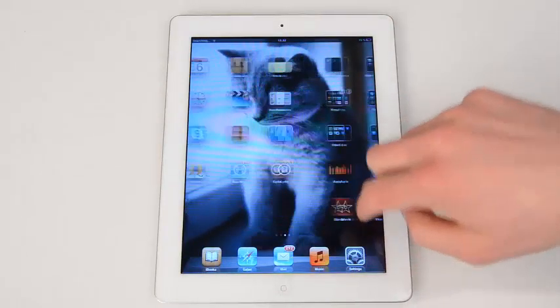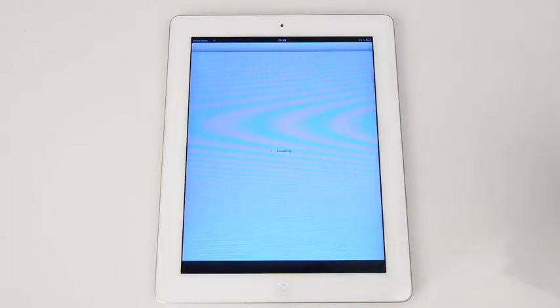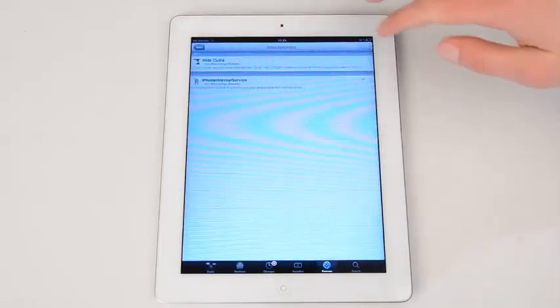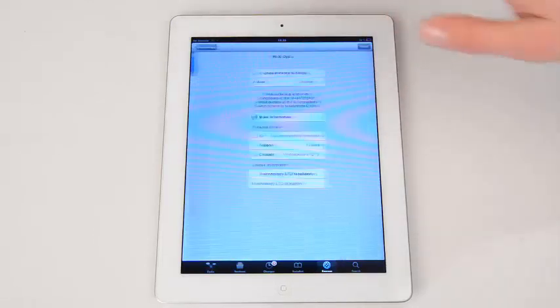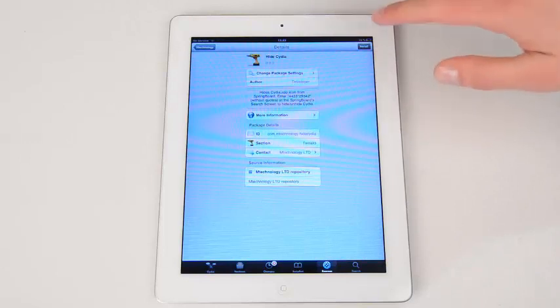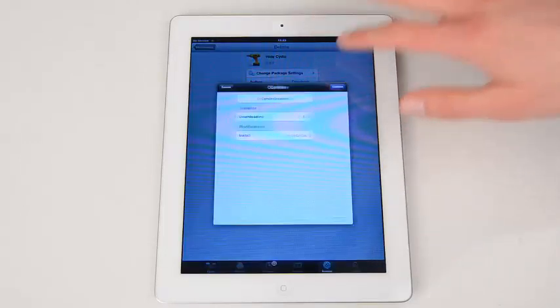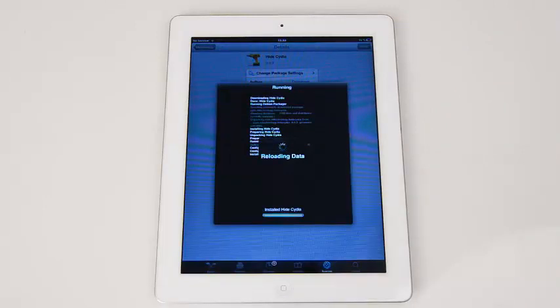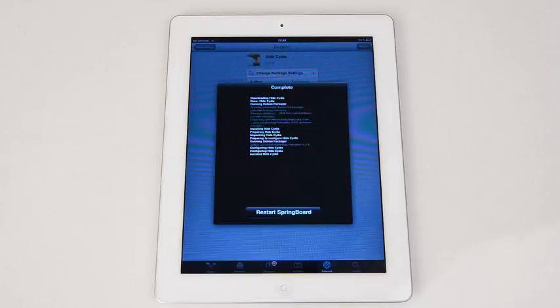You can hide the Cydia app as well in case it was not there before the installation. For that, open Cydia, go back to mTechnology and move to Hide Cydia. Hit Install and Confirm. Now let's restart Springboard and wait until it finishes rebooting.